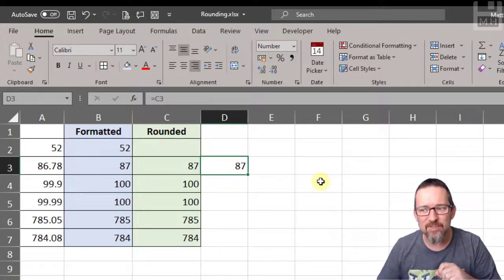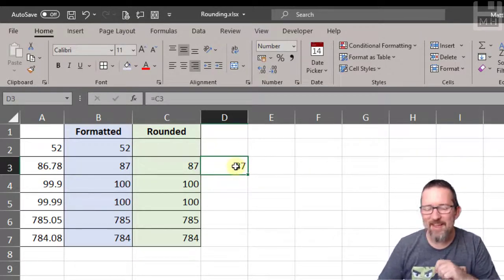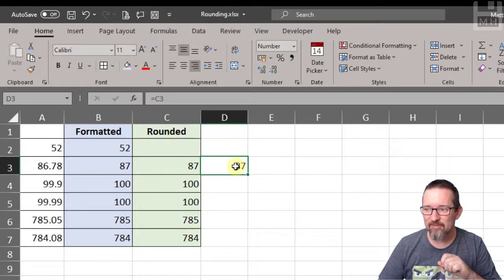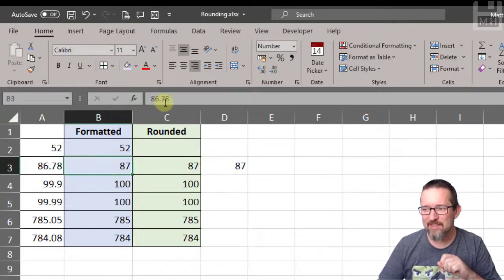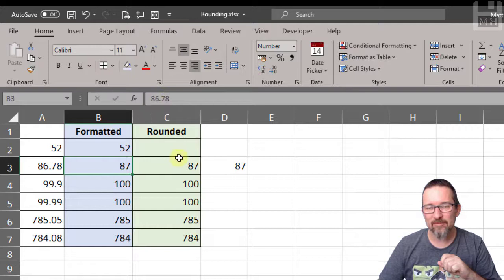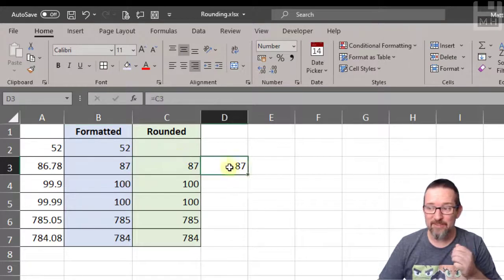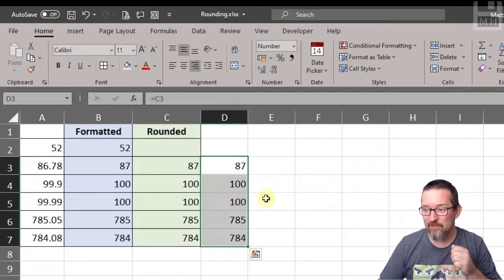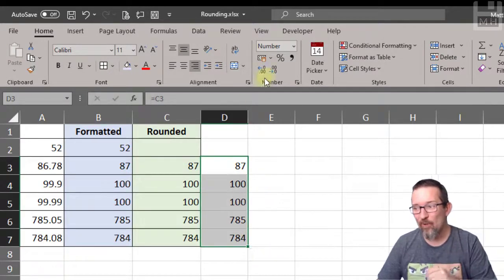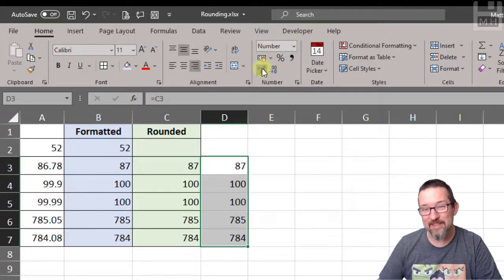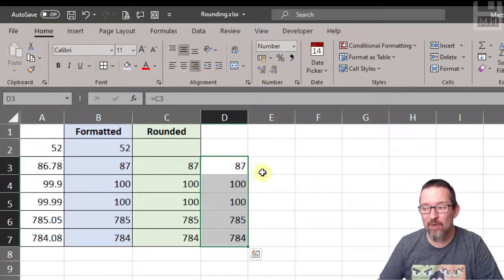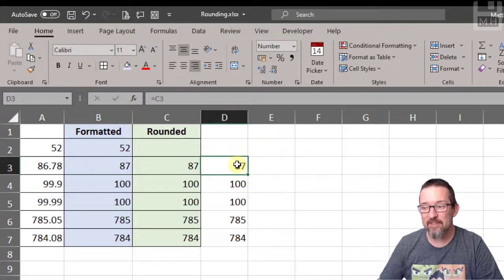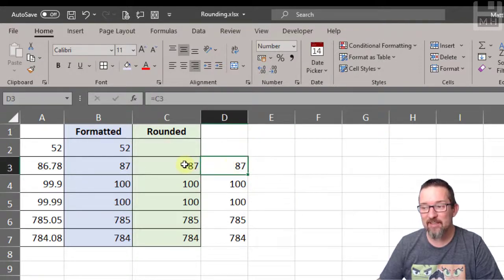Now this is interesting. That says 87, whereas that says 86.78. So when you are using the ROUND function or you are using the increase or decrease decimals, be aware of what is going to be different. That says 87.